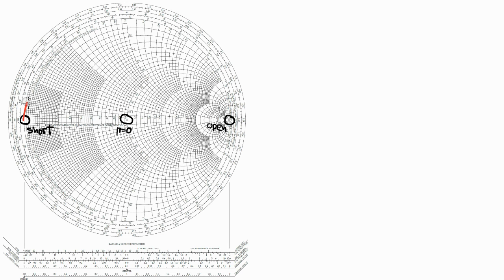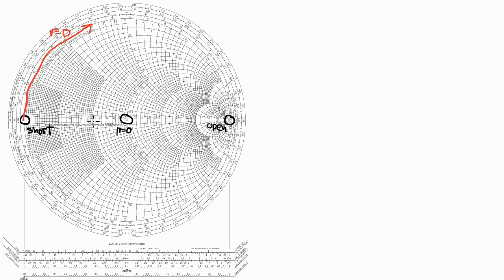So now the outer circle of the Smith chart is where little r is equal to zero, where remember little r is the real part of the normalized impedance, ZL.